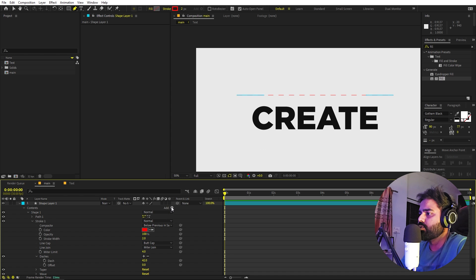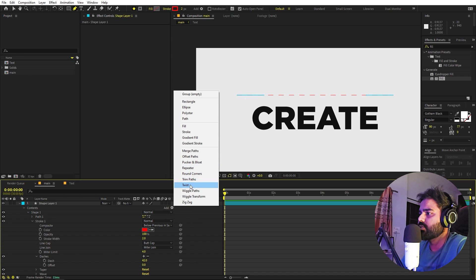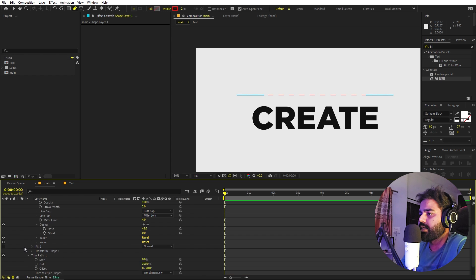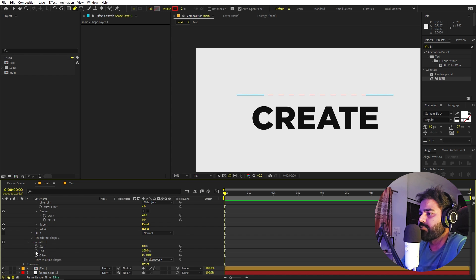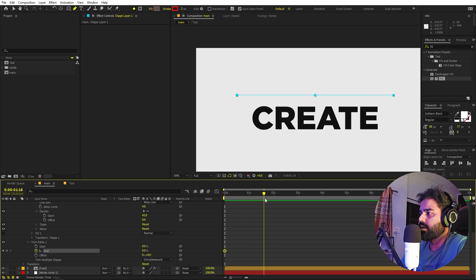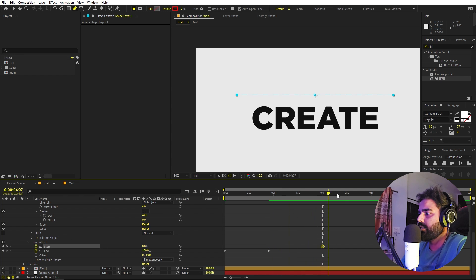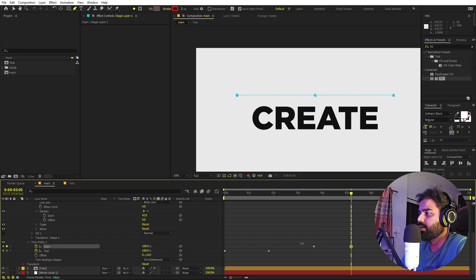Now we are going to animate this line. Let's add a Trim Path. Go inside the Trim Path and add a keyframe for End, setting it to zero. Move to around one and a half or two seconds and set End to 100. Then move to around four seconds and add a keyframe for Start.